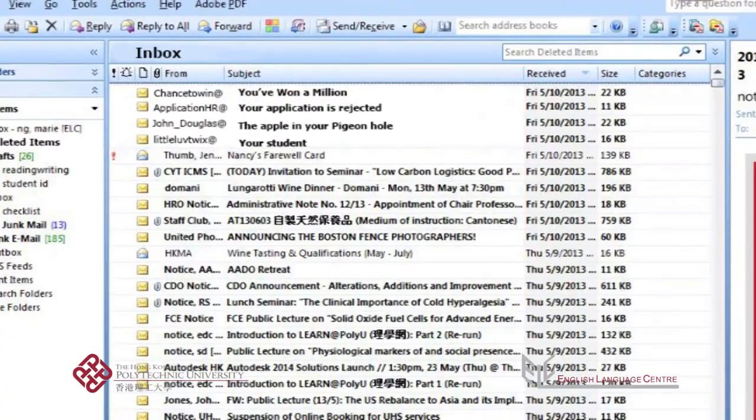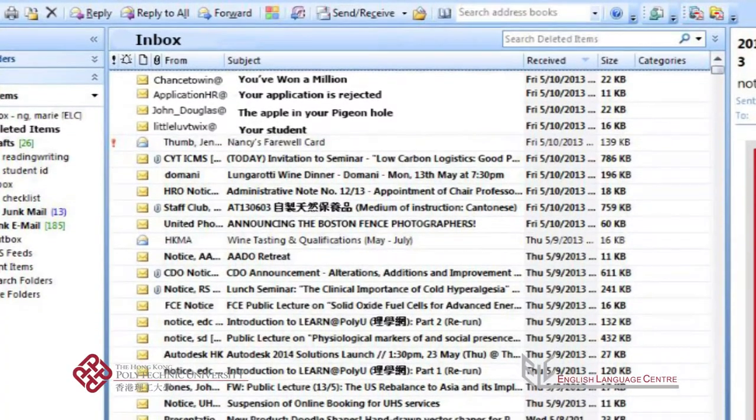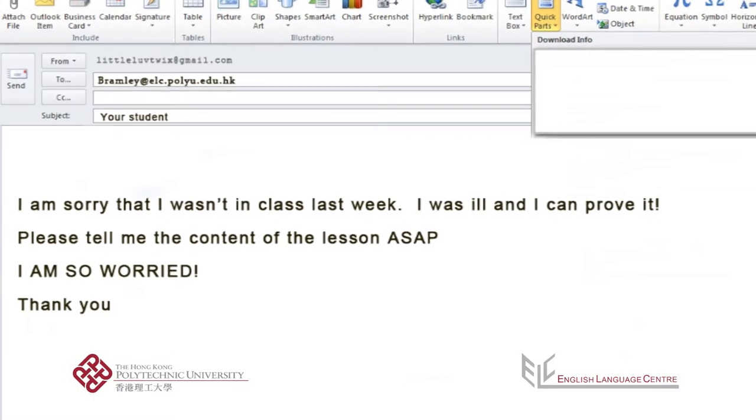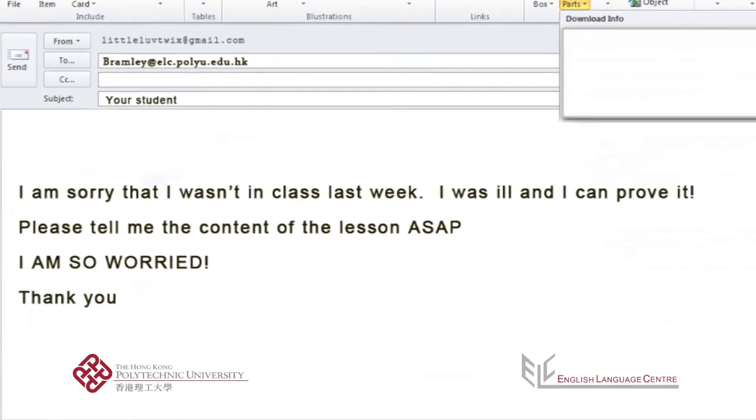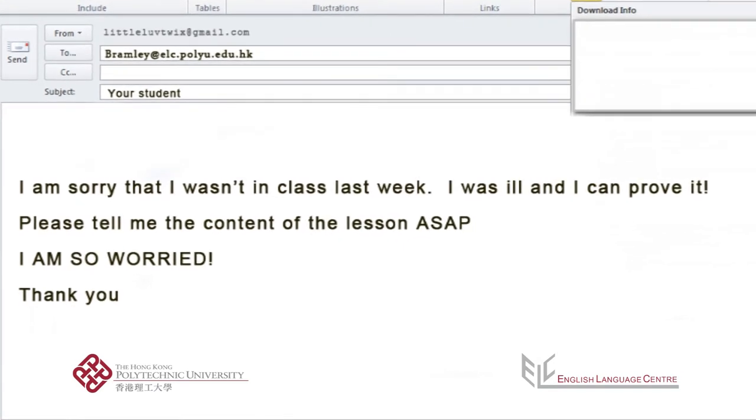Now, let me attend to some of my emails. Your student. I am sorry that I wasn't in class last week. I was ill. And I can prove it. Please tell me the content of the lesson ASAP. I am so worried. Thank you.